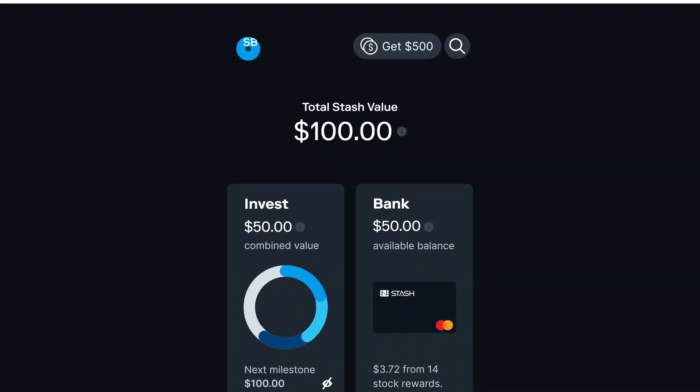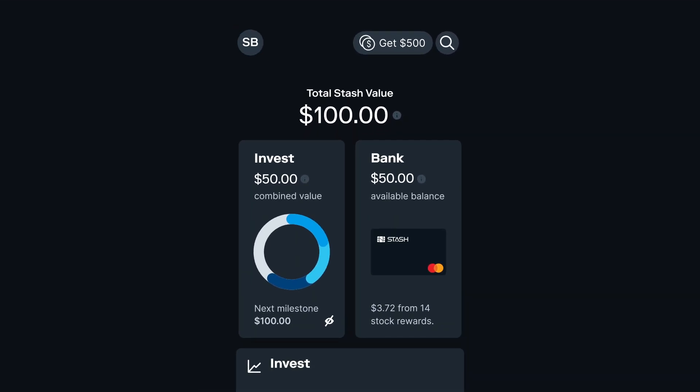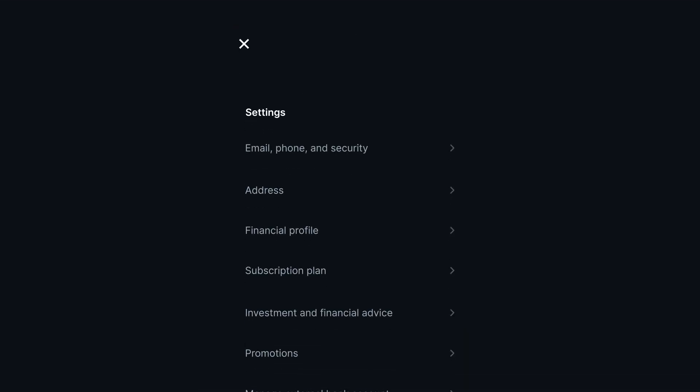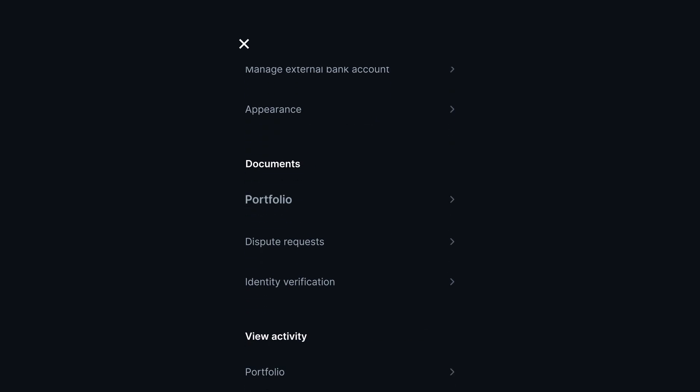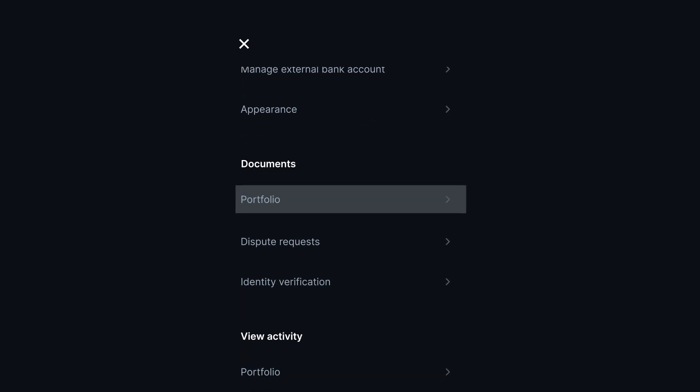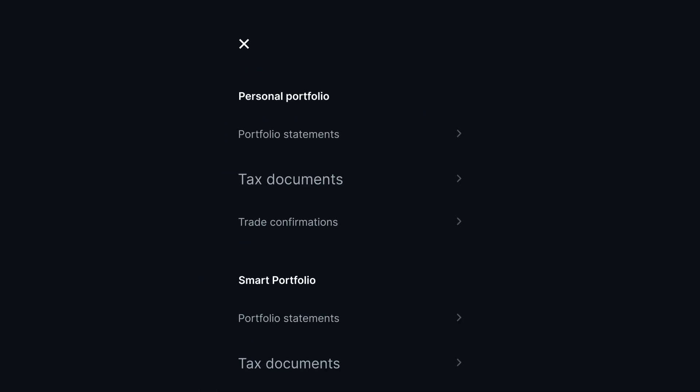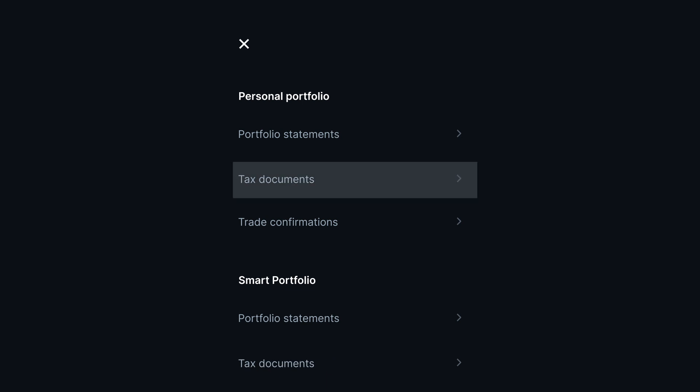Just go to your Account Management tab, here. Tap Portfolio under Documents. And you'll find your tax documents right there, organized by account type.